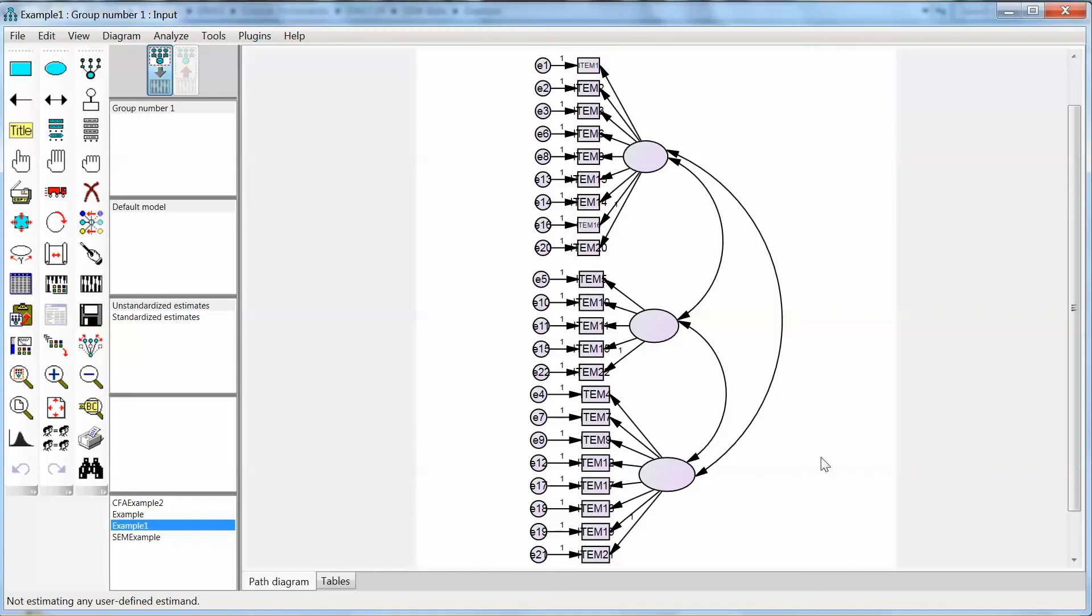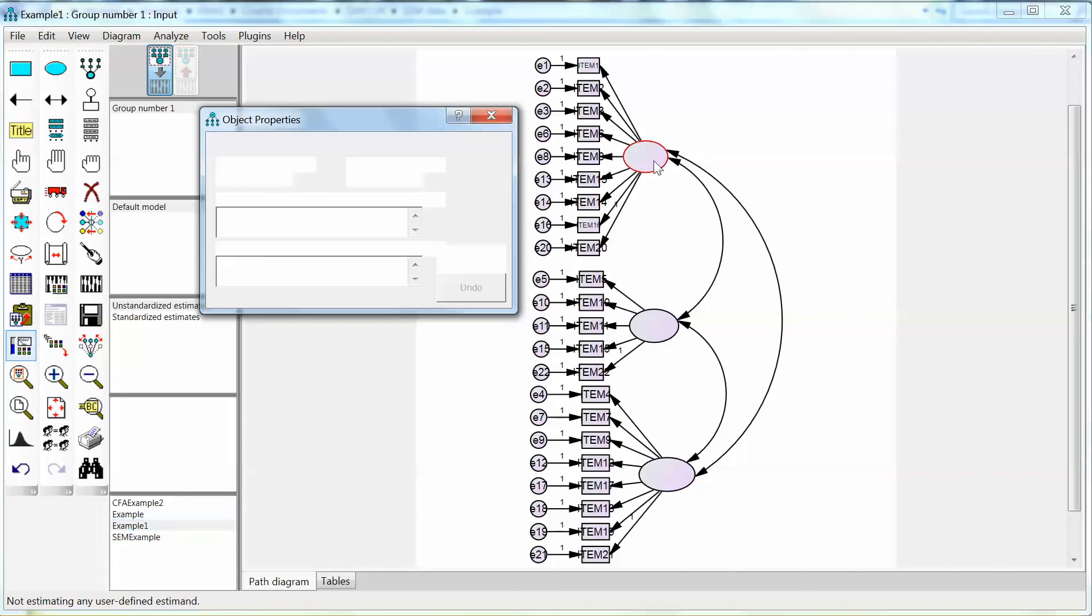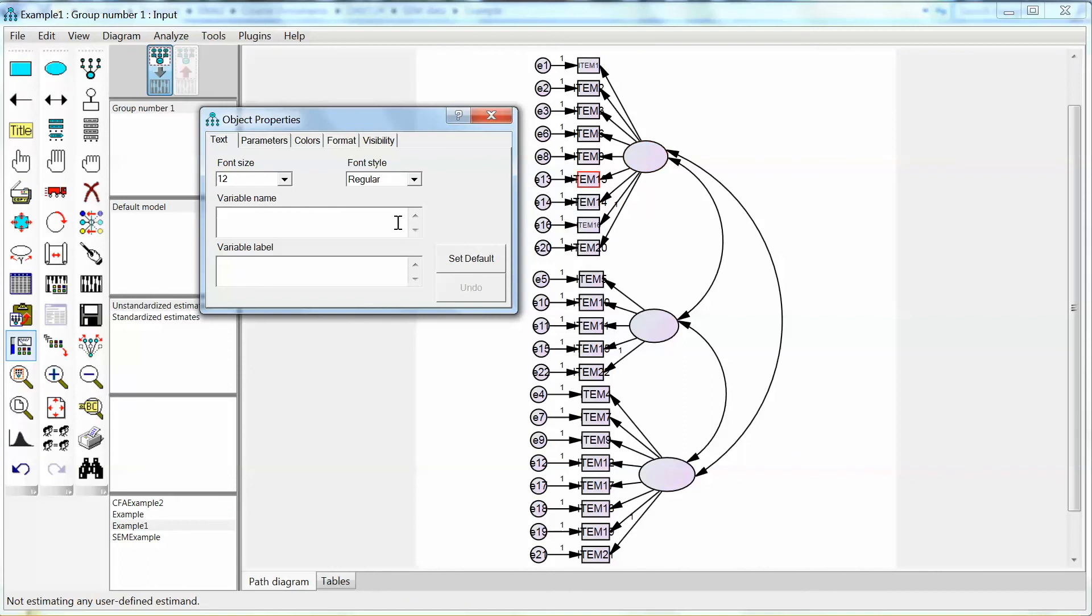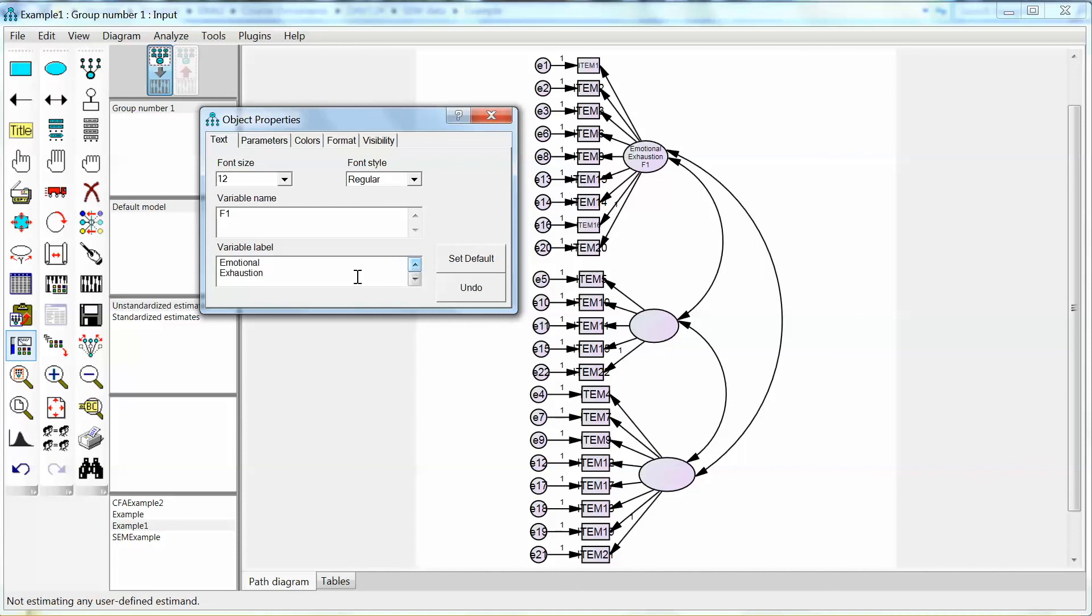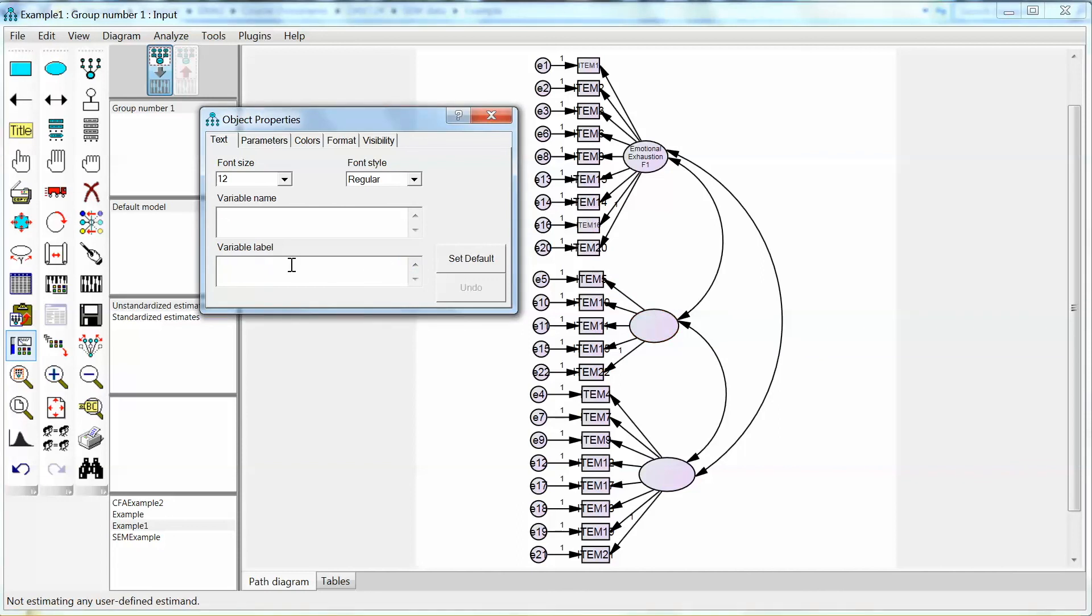The only thing left in completing the CFA diagram is to add names to the latent variables or constructs. Click on the first construct and the object properties window opens. We will name this construct F1 and add the label Emotional Exhaustion. Also add F1 to the label to keep track of the construct. Note that there should not be any spaces in the variable name, but we can add spaces or use enter for the label.